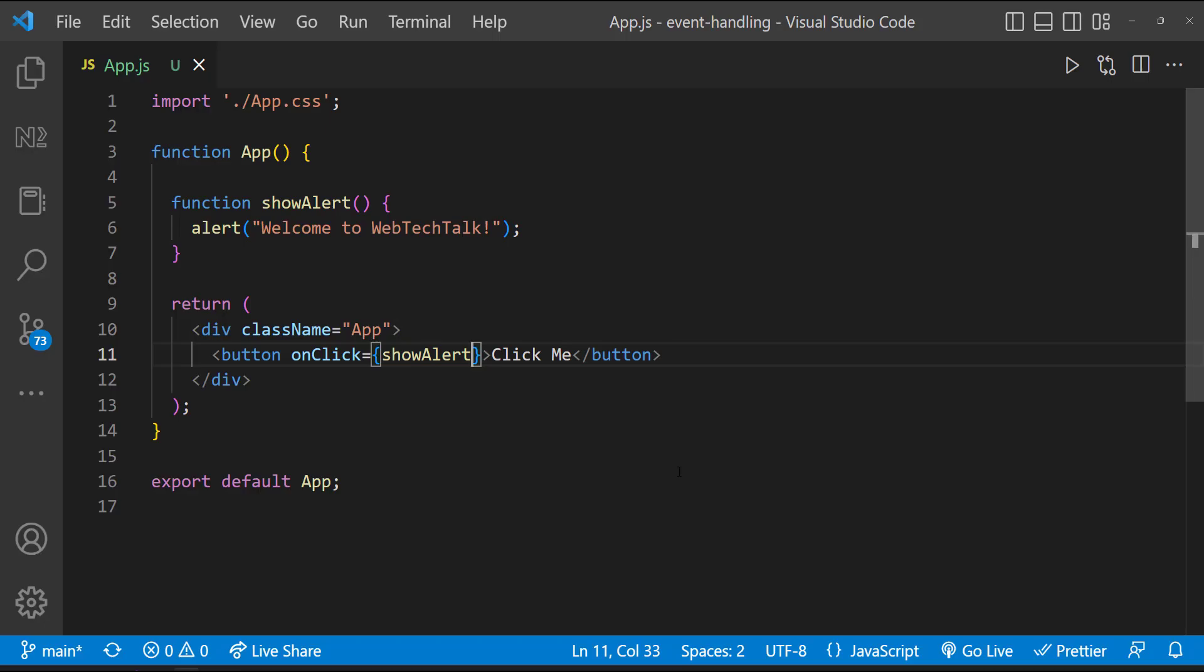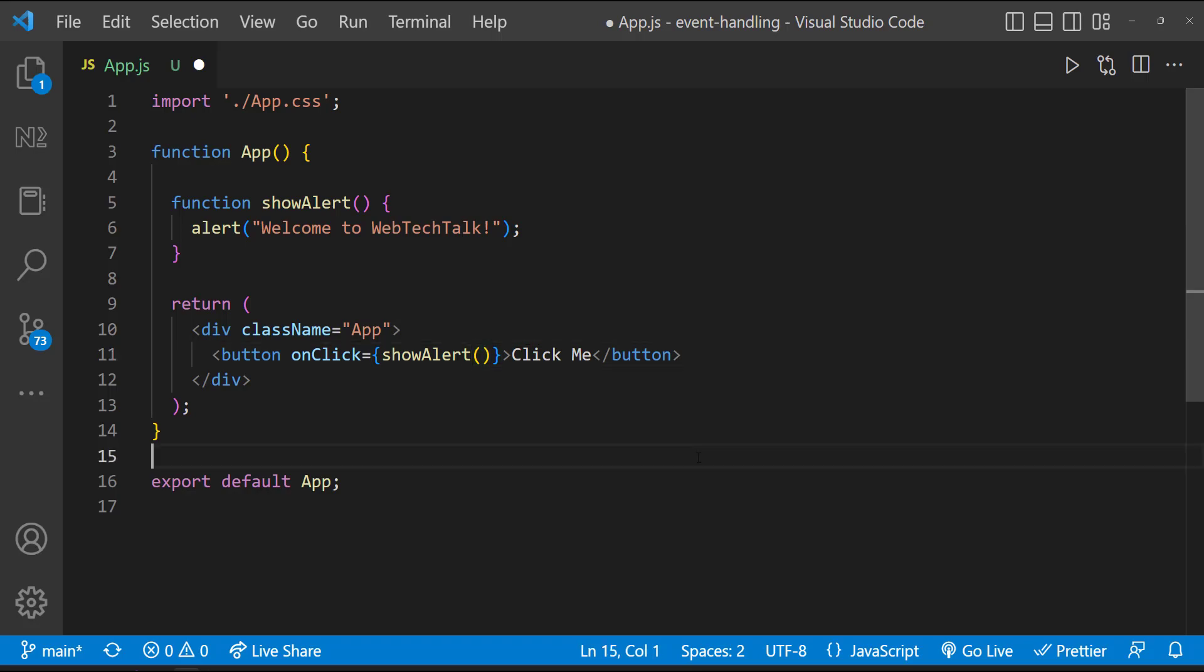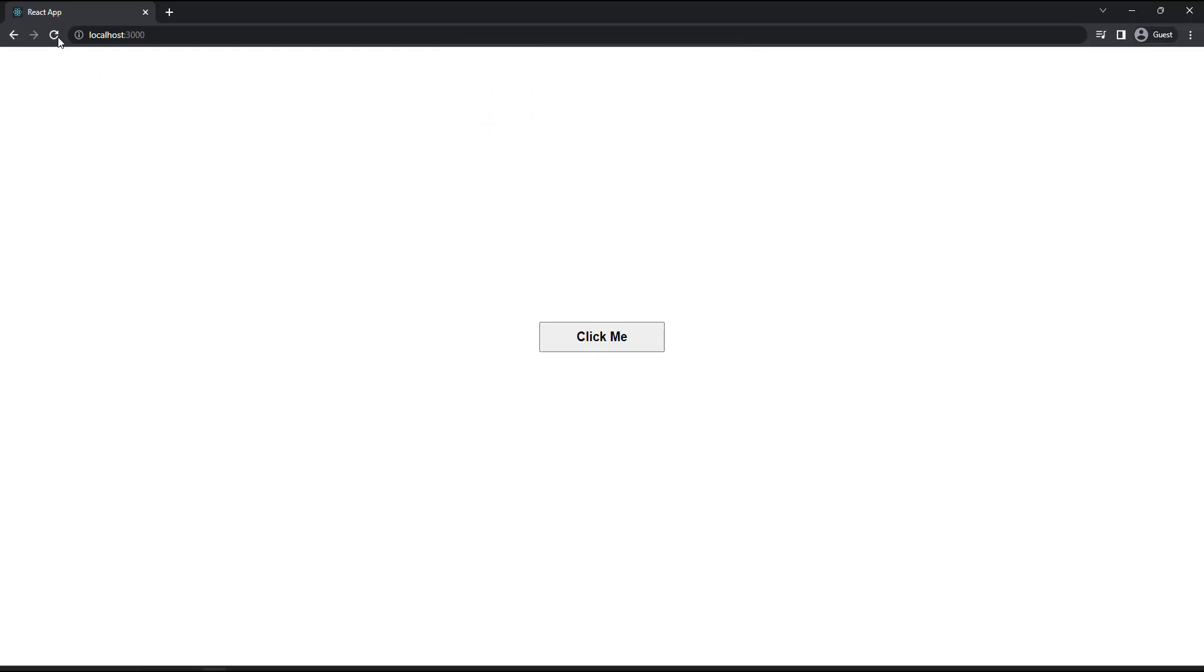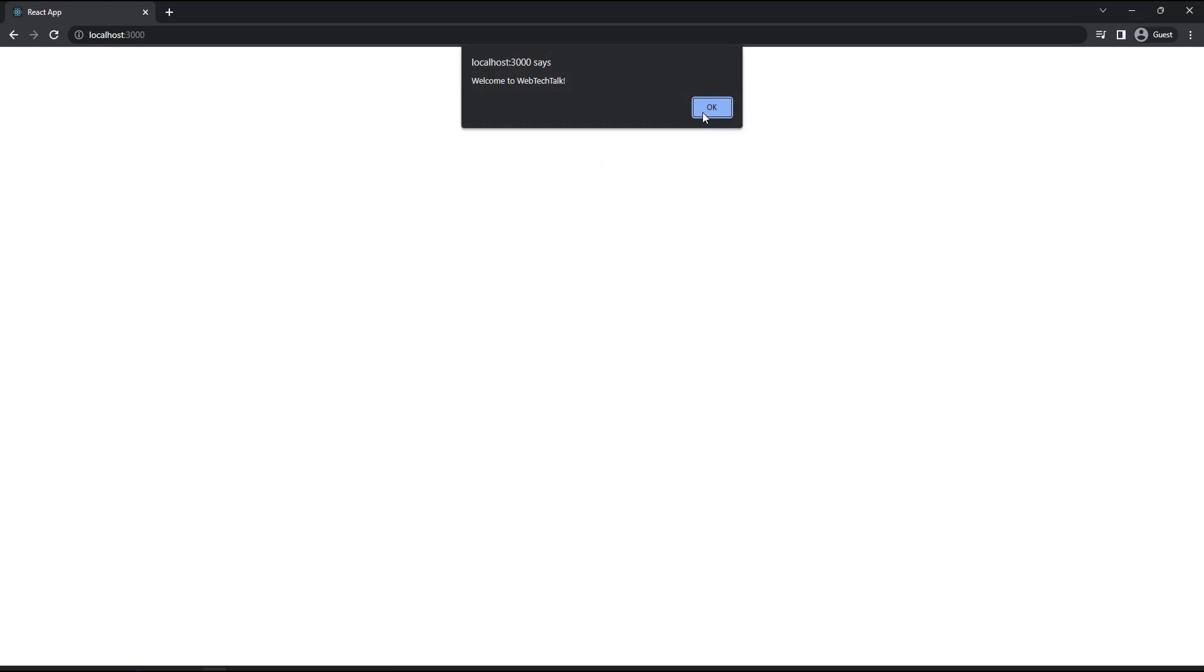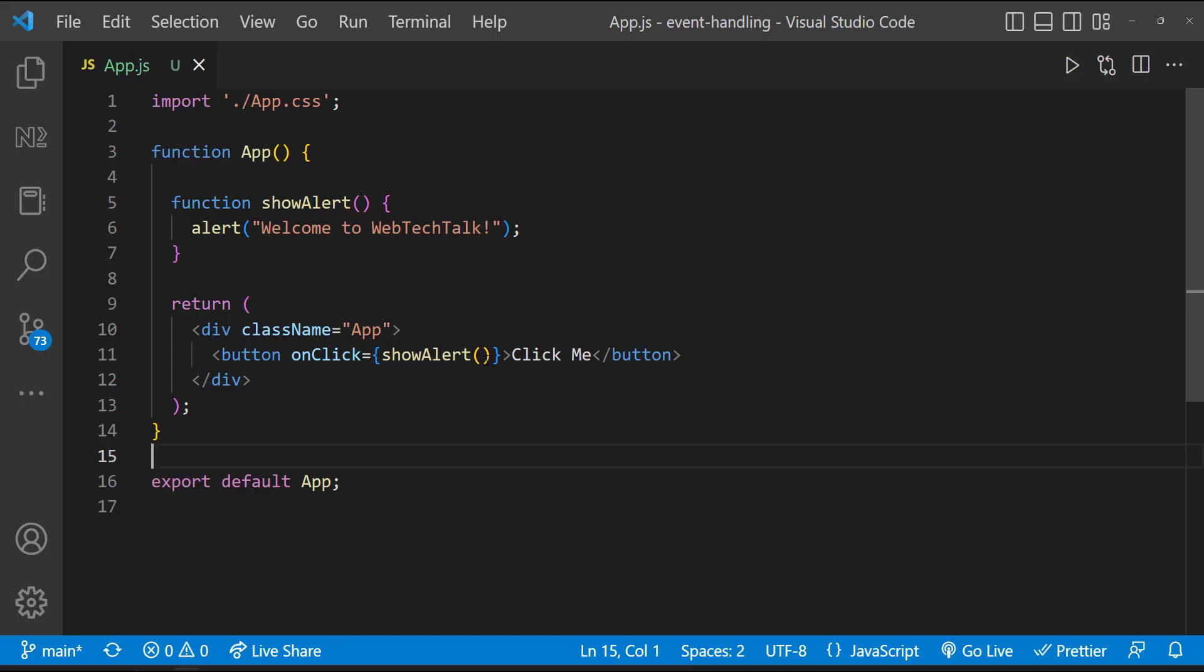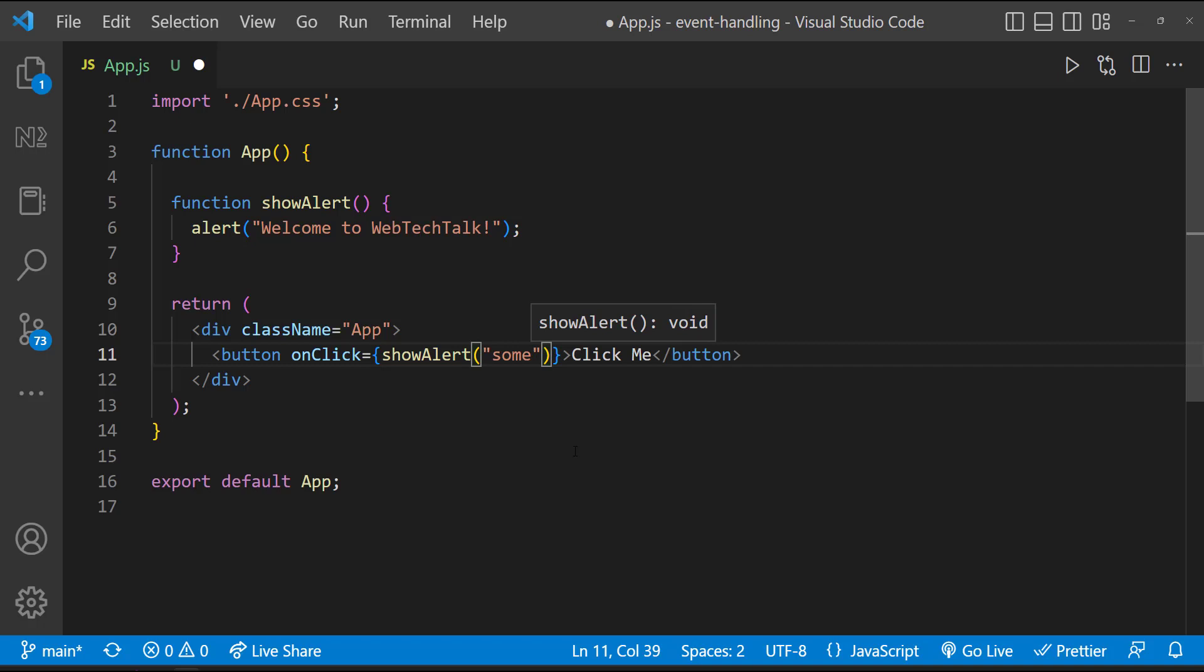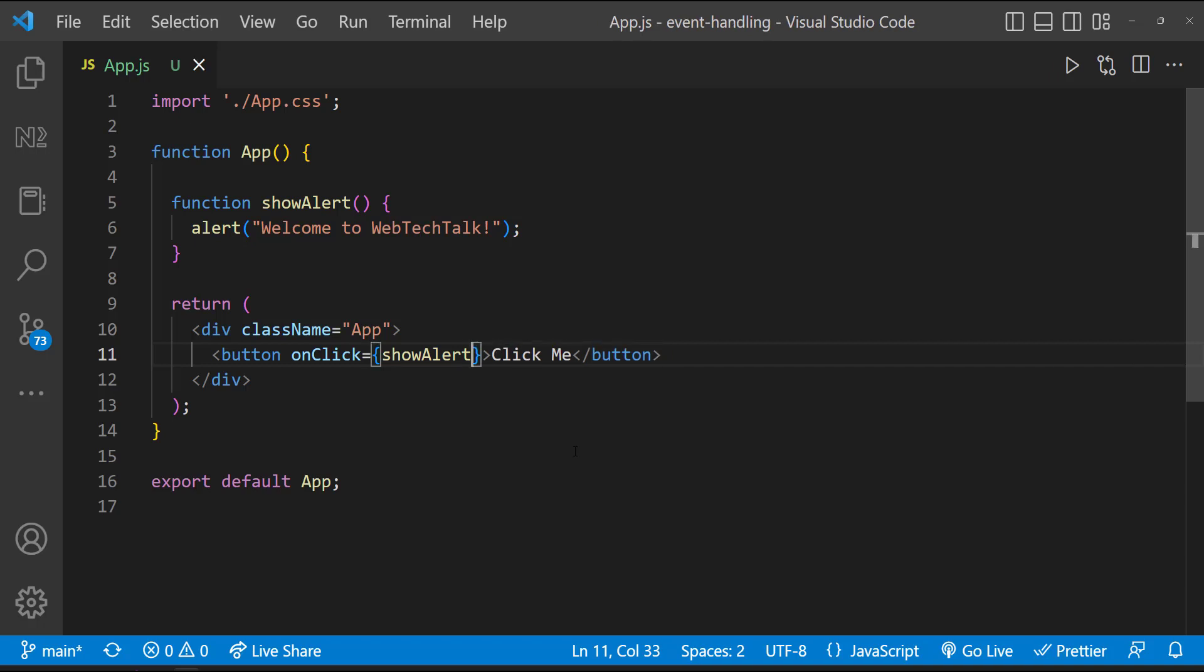An important thing to note here is we should not call the function here like this. If you do that, the function will be called during the page load itself. So instead of calling the function, we need to just have the function name. In that case, assume I need to call a function which is accepting some parameters. How can we pass the values to these parameters? To find that we need to know the other way of calling the function.